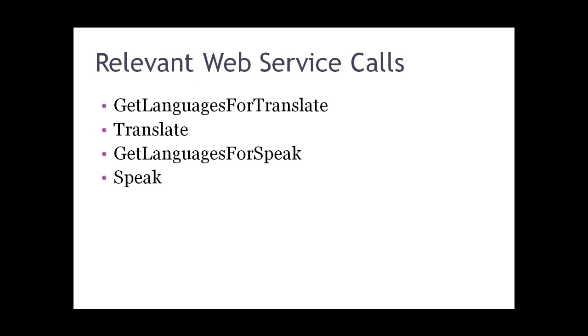The four web service calls of interest that I'll be using over the course of the next few videos are get languages for translate, translate, get languages for speak, and speak. I'll only really be making use of the first two web service calls within this first video.